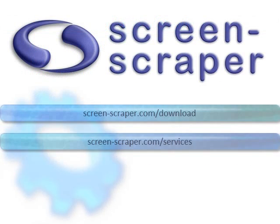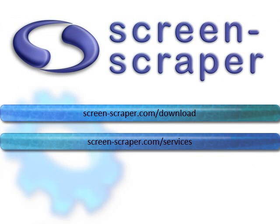So take a minute to download our fully functional free trial version of ScreenScraper. Or if you're interested in having us do a project for you, contact us for a free quote at our services page.